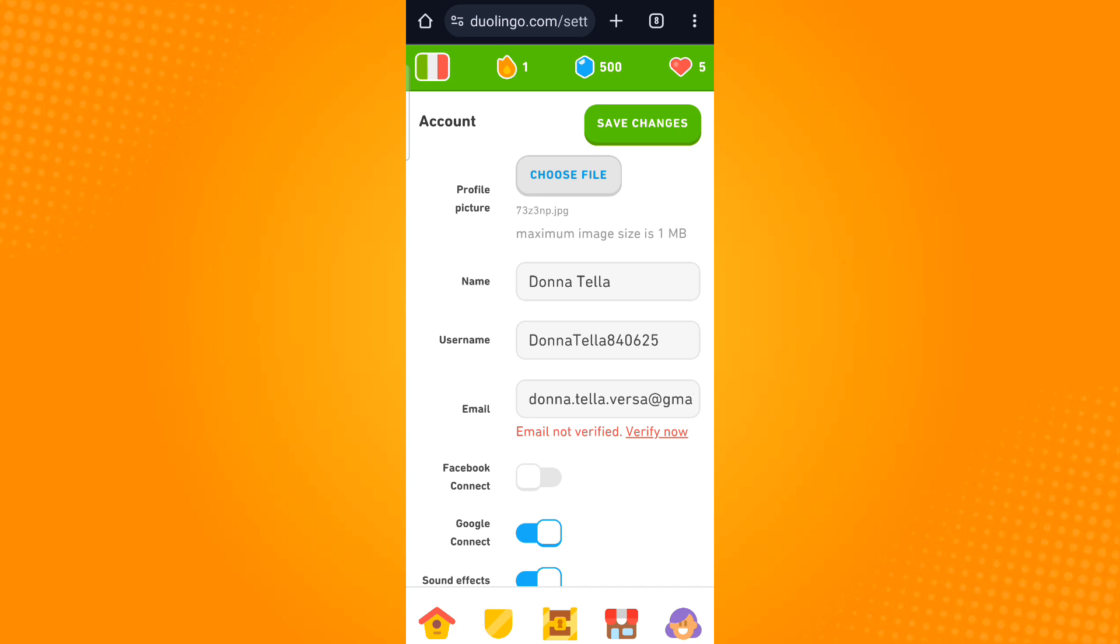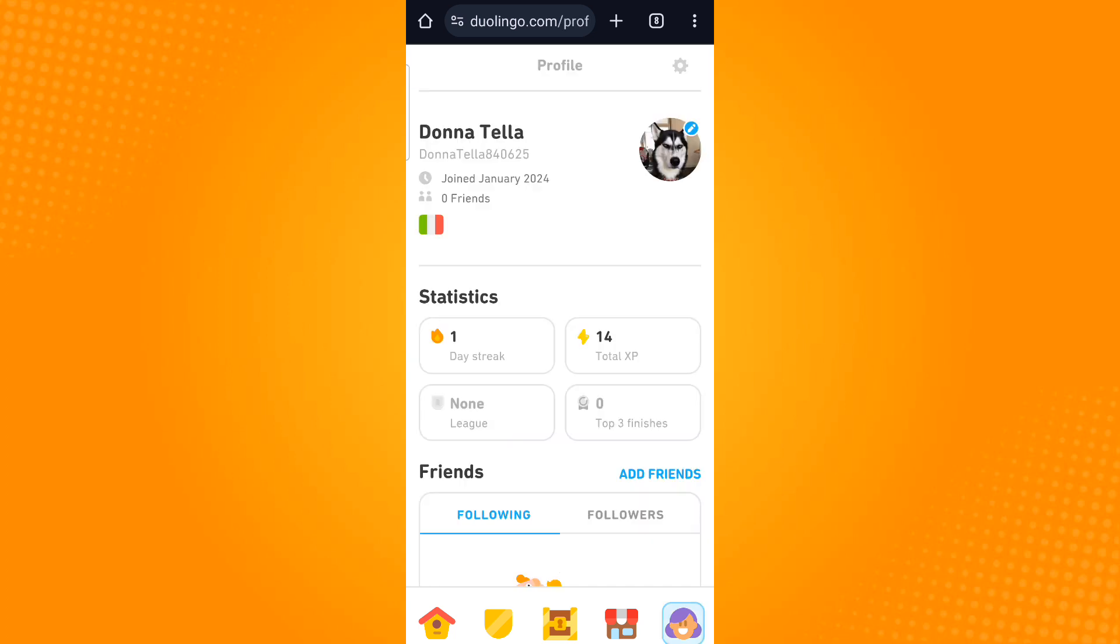Make sure that you don't exceed the maximum image size, which is 1MB. Now once you're done, tap save changes. So when you tap the face icon or the profile tab, you will see your new profile picture.